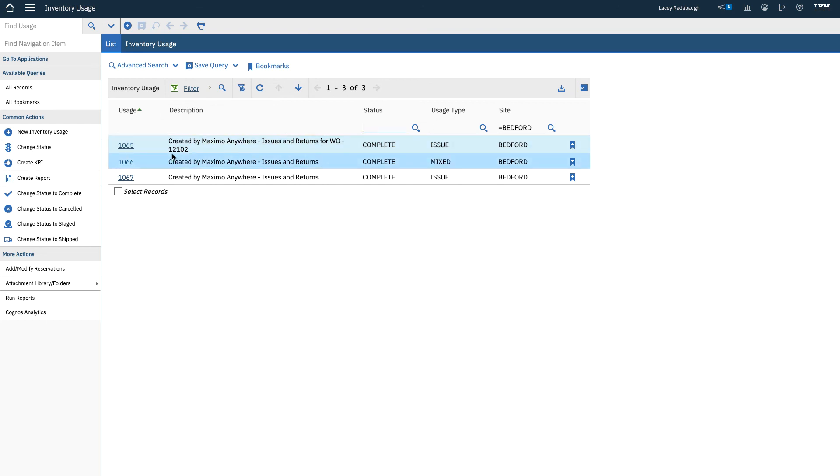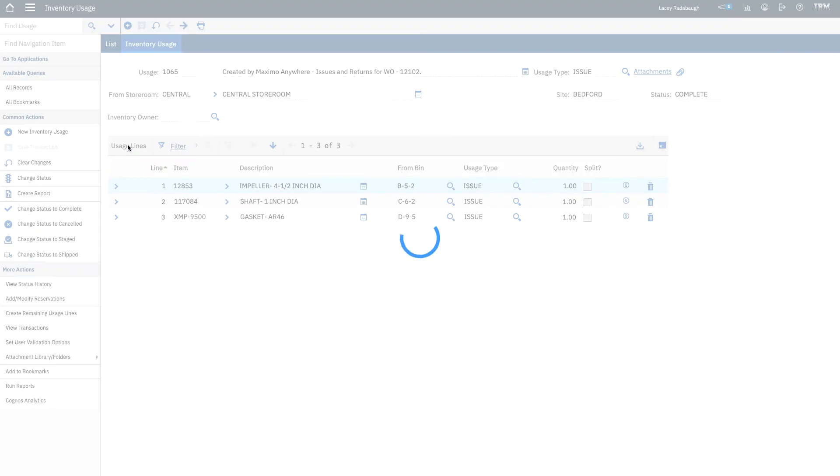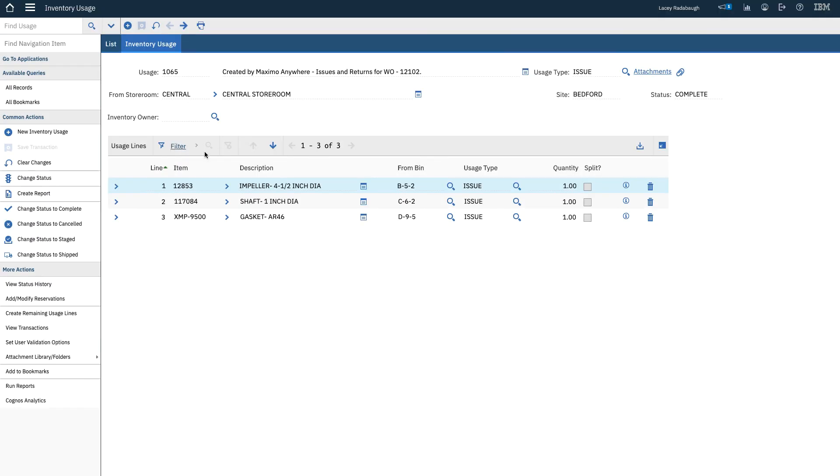I can see that there are three inventory usage records. The first record is for the original issue.